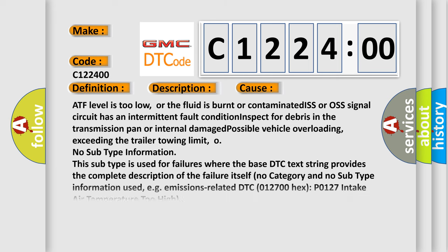This diagnostic error occurs most often in these cases: ATF level is too low, or the fluid is burnt or contaminated. ISS or OSS signal circuit has an intermittent fault condition. Inspect for debris in the transmission pan or internal damage. Possible vehicle overloading, exceeding the trailer towing limit. No subtype information. This subtype is used for failures where the base DTC text string provides the complete description of the failure itself. For example, DTC 012700HX P0127 intake air temperature too high.